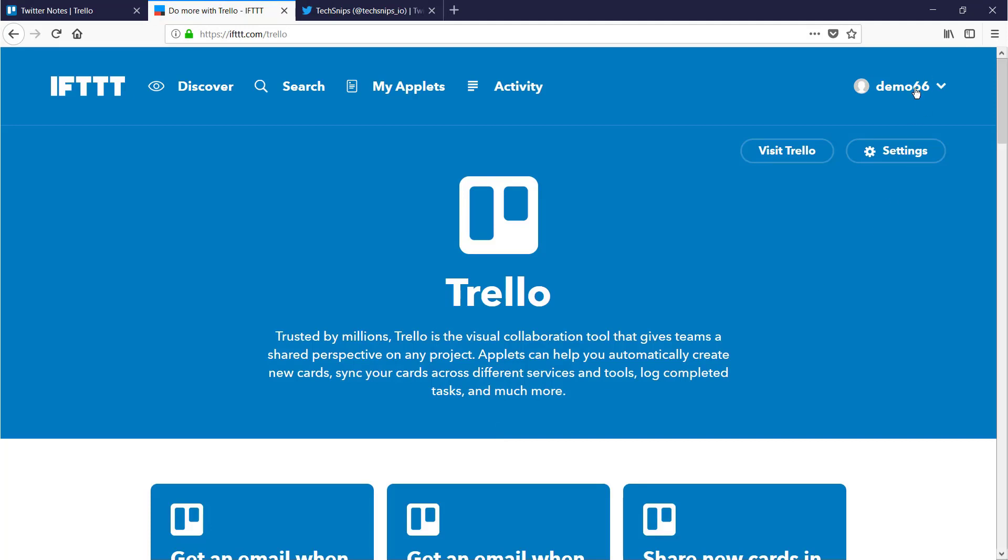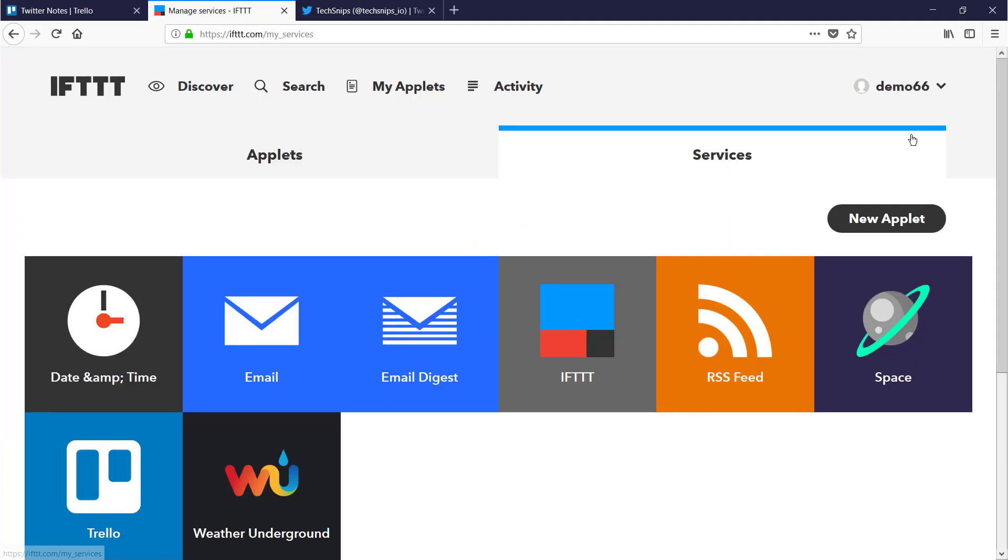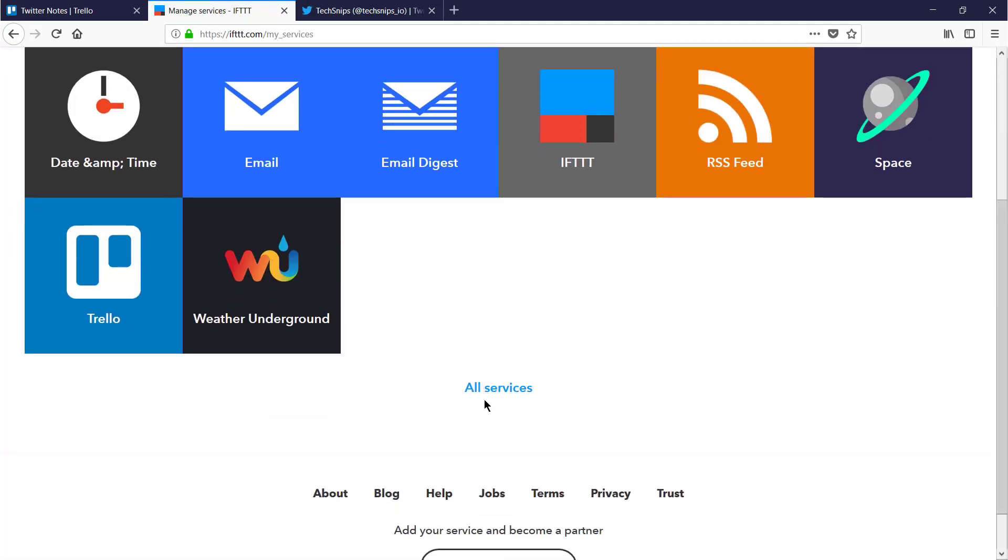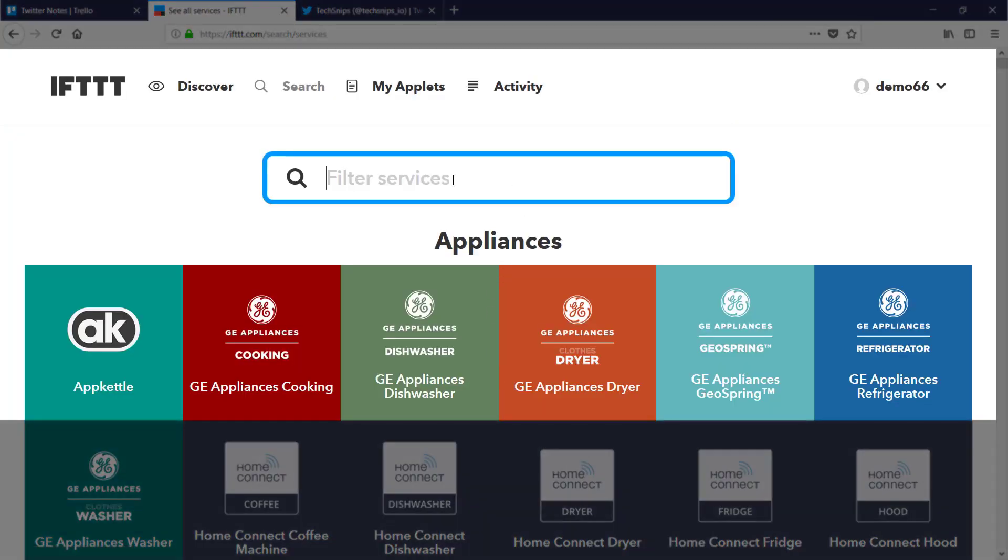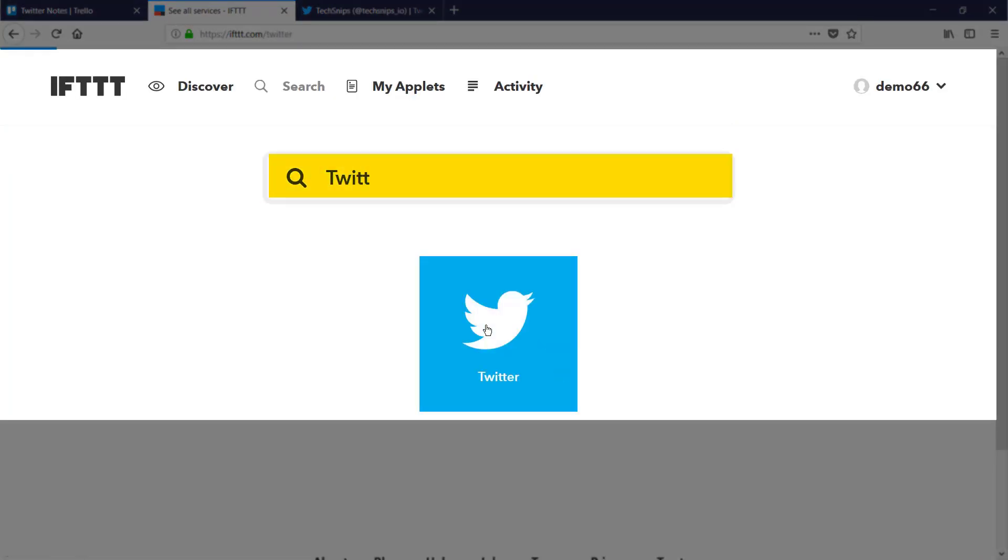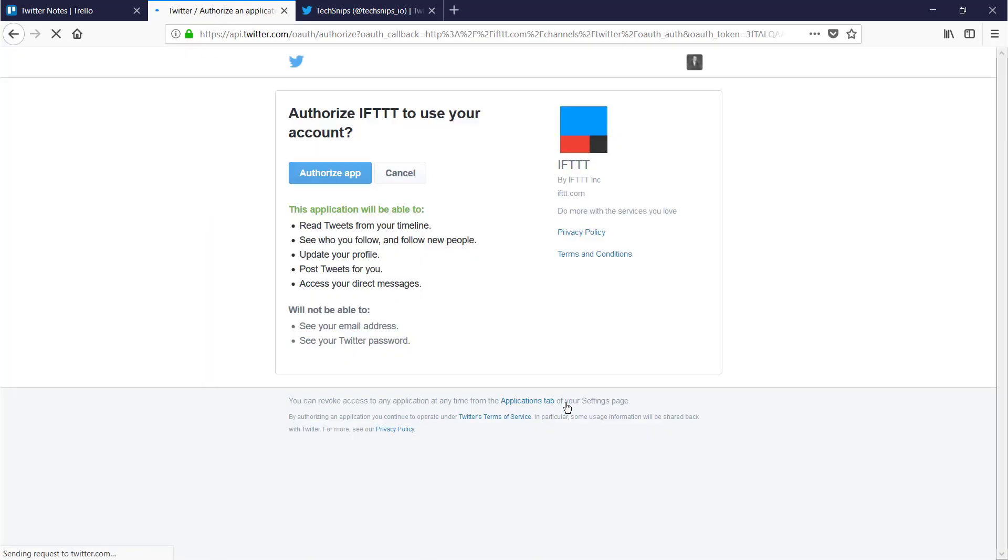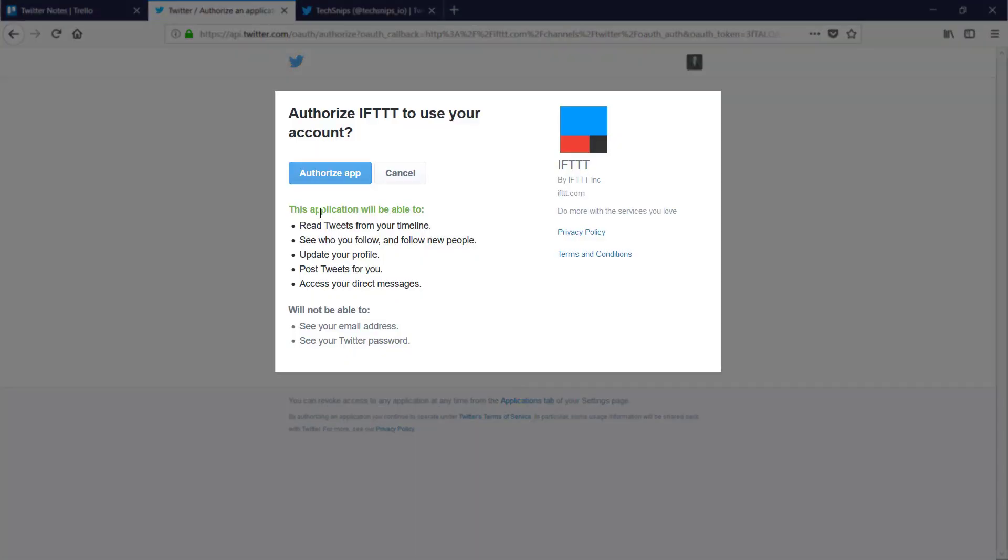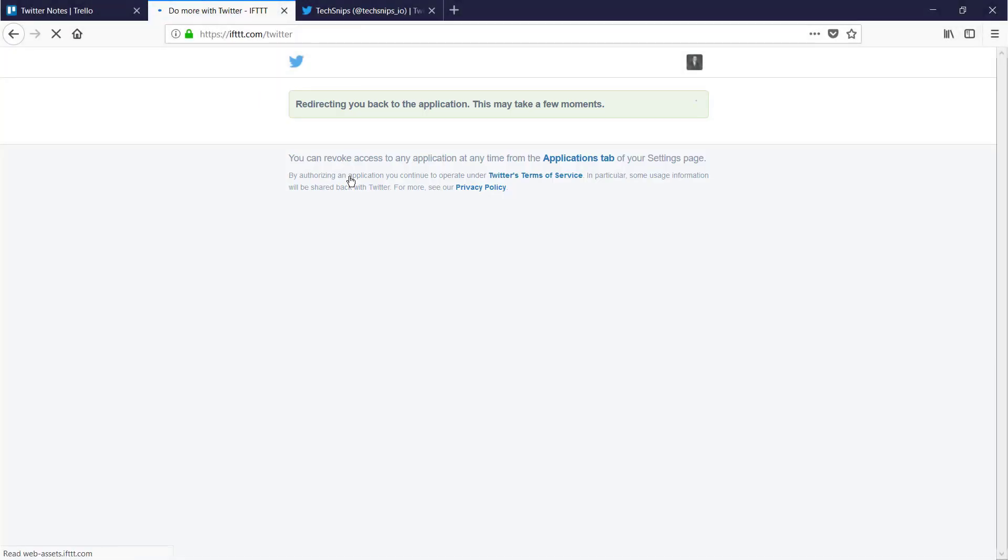Then I can repeat this for Twitter. So look for all services, filter on Twitter, connect. And again I'm already signed in so I just need to authorize.